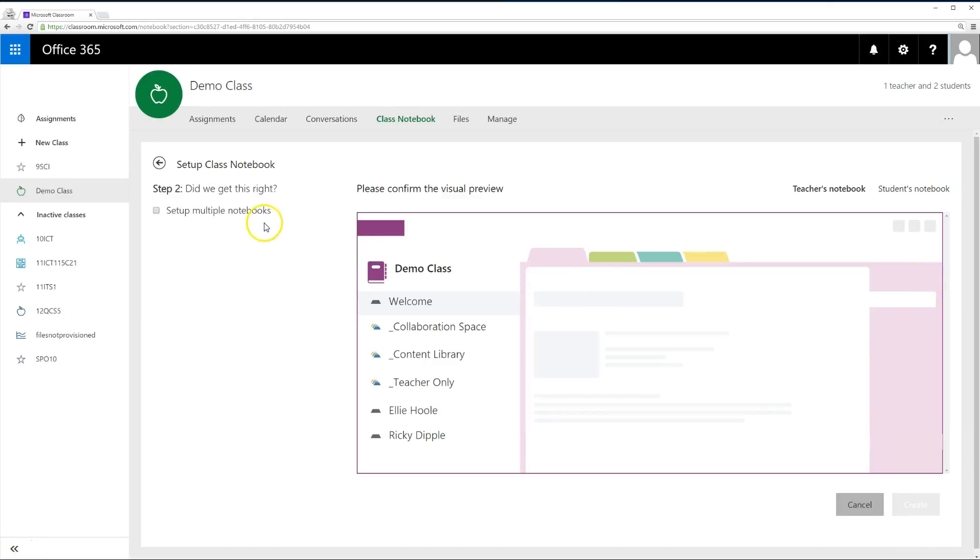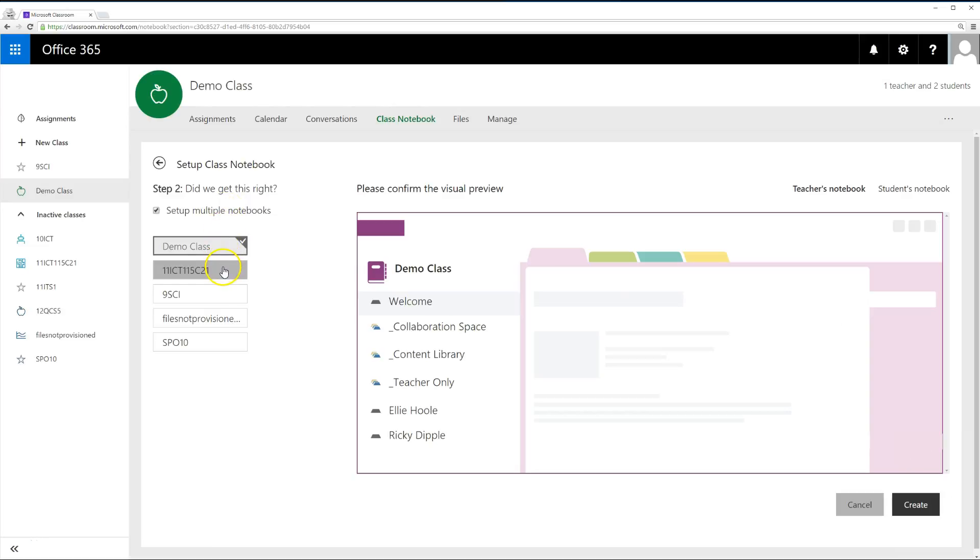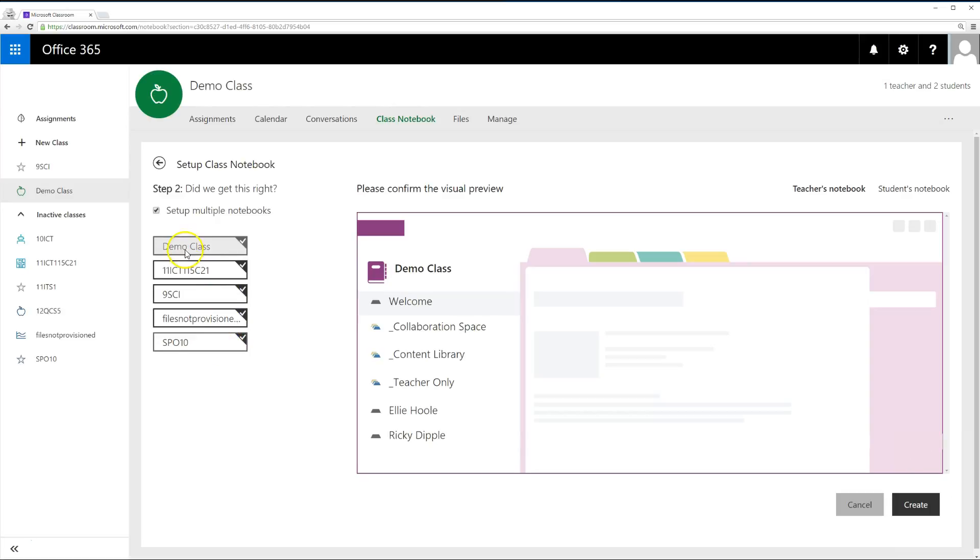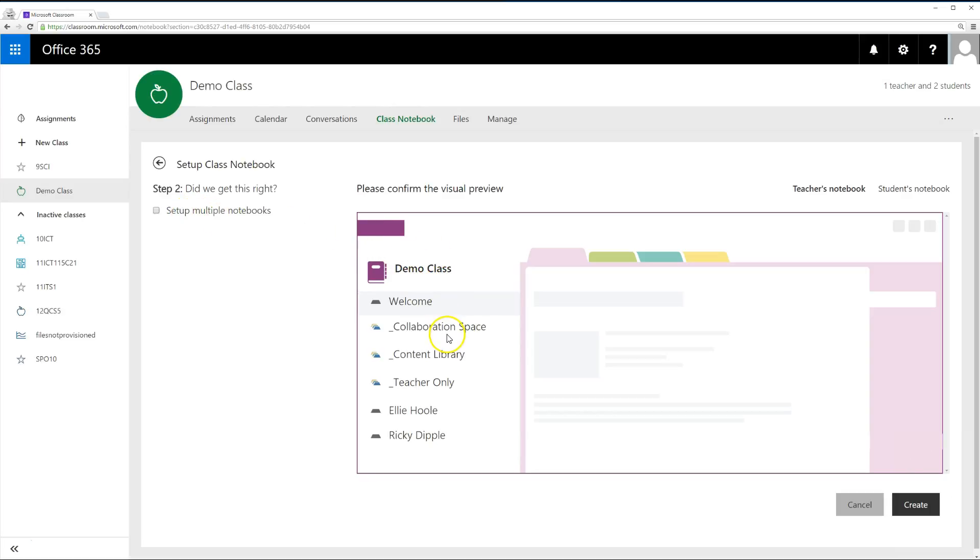The Setup Multiple Notebooks section allows you to create all your notebooks at once instead of making them individually. This is pretty handy and providing you are happy with the same sections for all your notebooks, I would recommend you use it. On the right-hand side is a preview of what your notebook will look like.